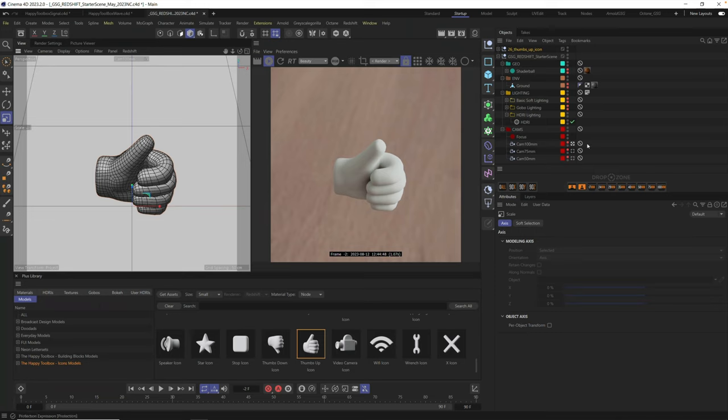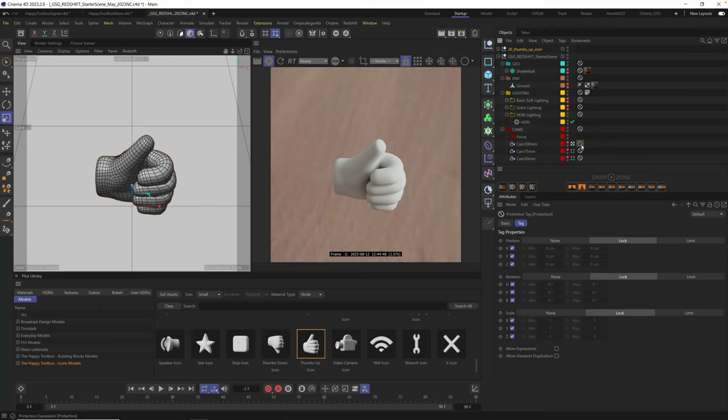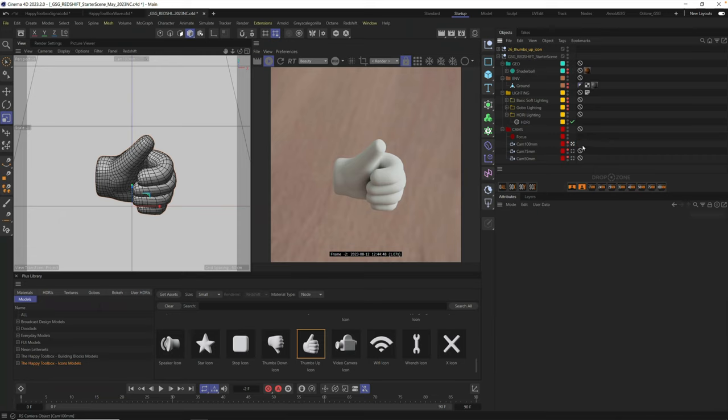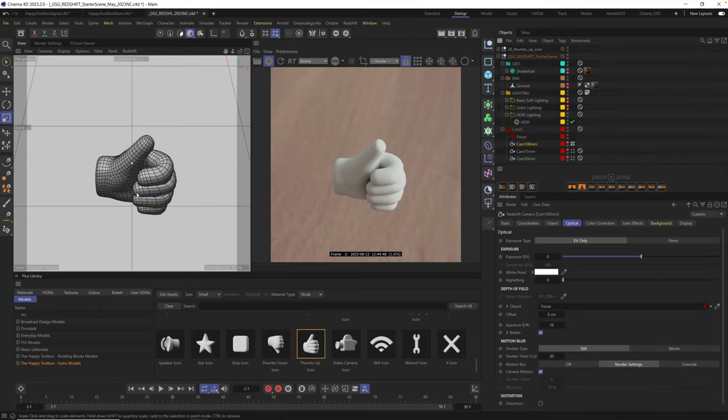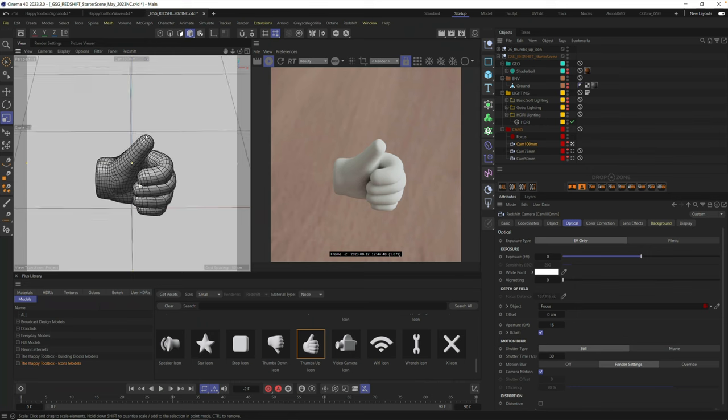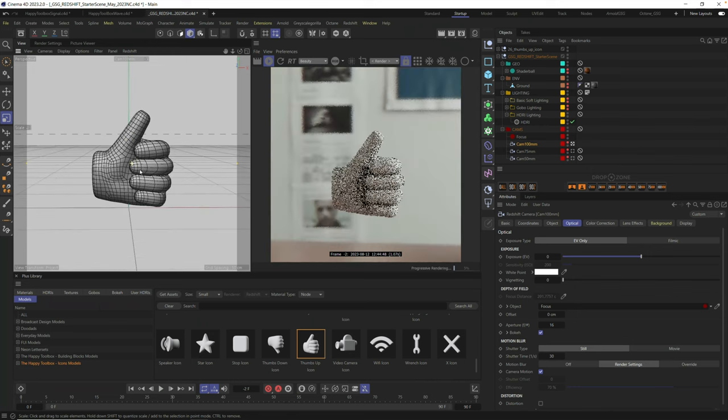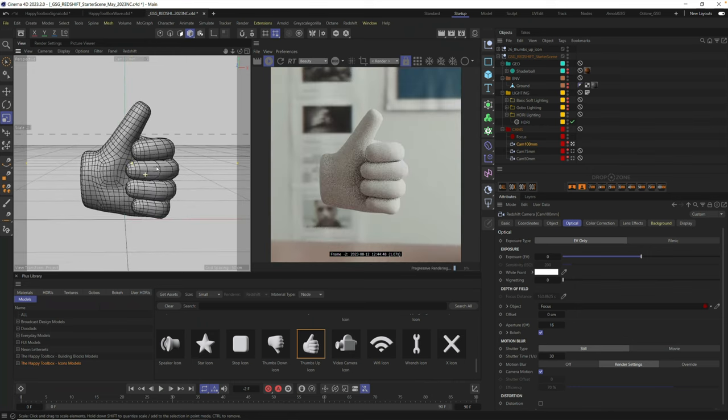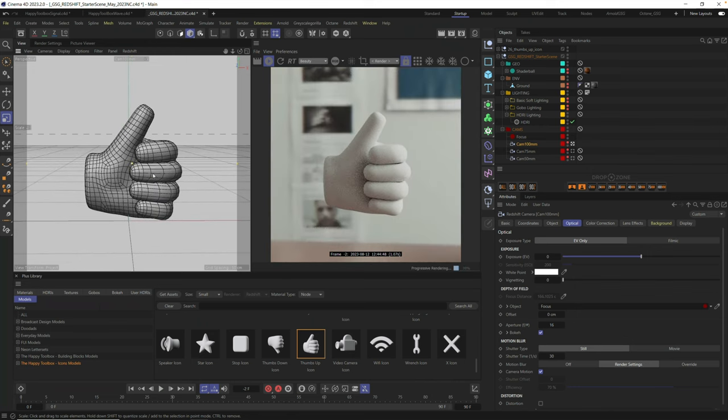Now, if you're following along with the scene file, all the cameras are locked and protected so you don't move them. If you want to move them, go ahead and just delete one of these protection tags, and now when I select my camera, I can orbit around and set up my scene.